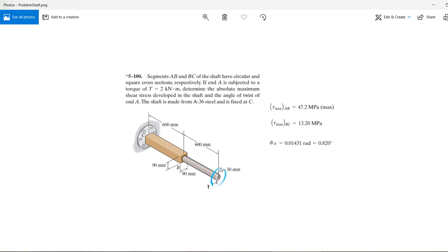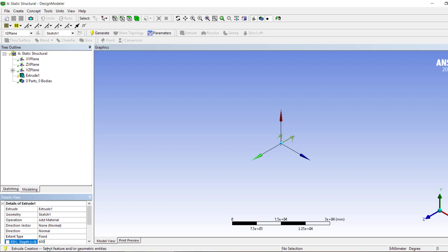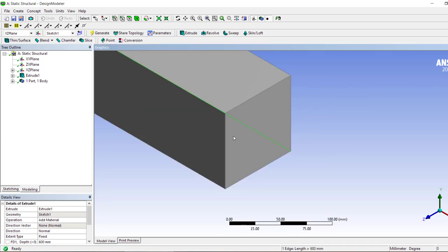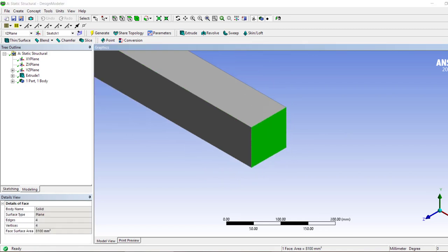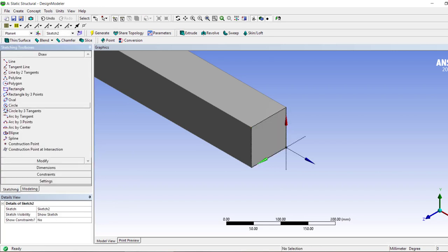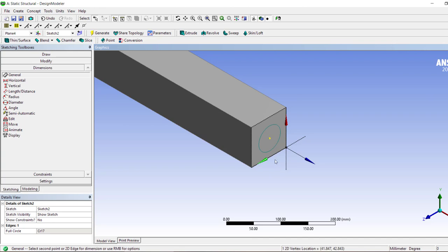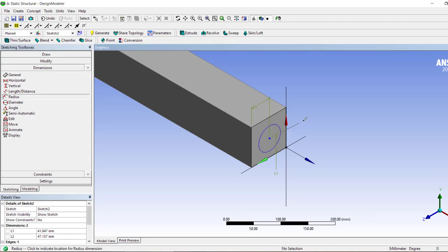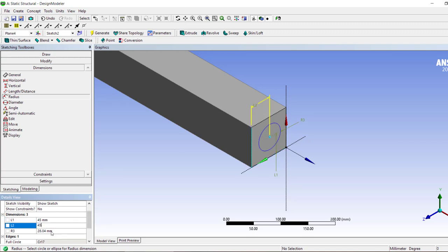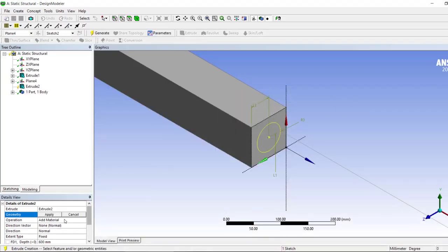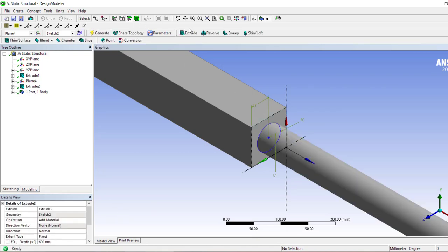After that we have a 30 mm radius and 600 mm extrusion. We hit Generate to create the extrude. Now we're going to select this face and create a circular body on top of it. I'll click Sketch, then hit Circle, using these dimensions to locate it — 45, 45, and then a 30 mm radius. Then we extrude it 600 mm. Make sure you have Add Material instead of Add Frozen, and now we have our body.